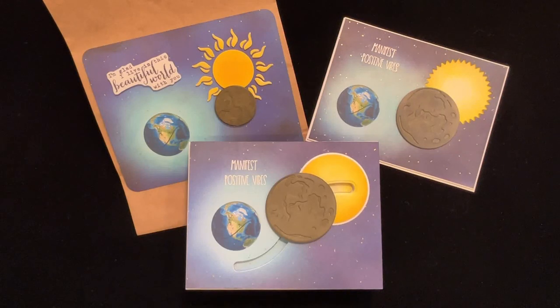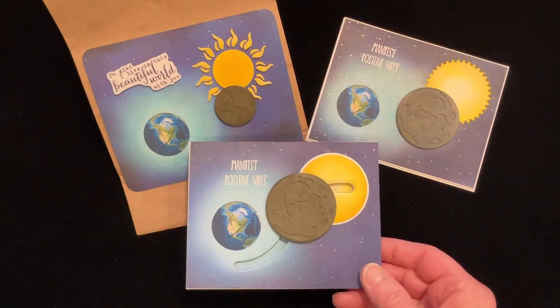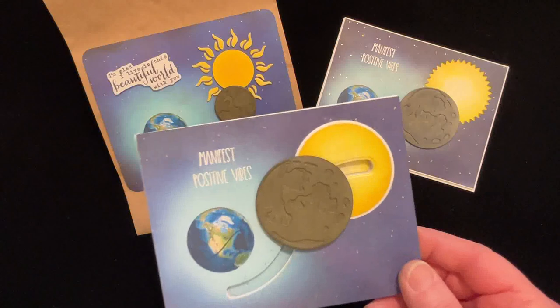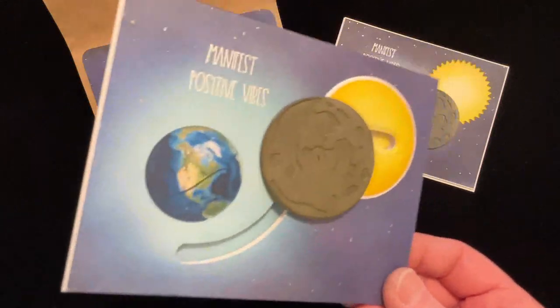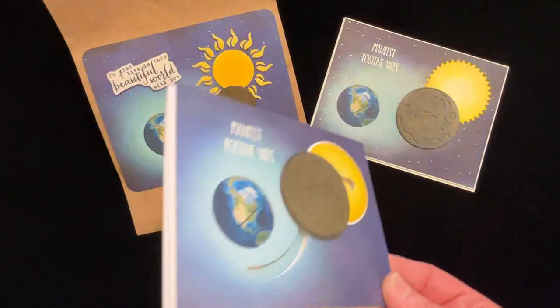Here's another eclipse card that's interactive and I'll show you how to make this coming up next on Catherine Paper Art.